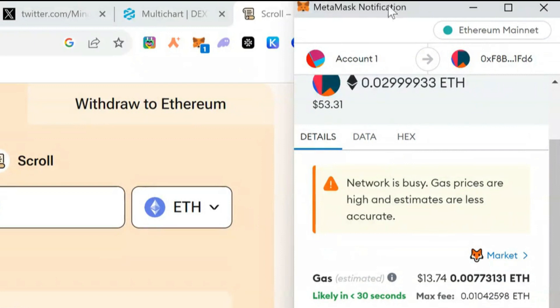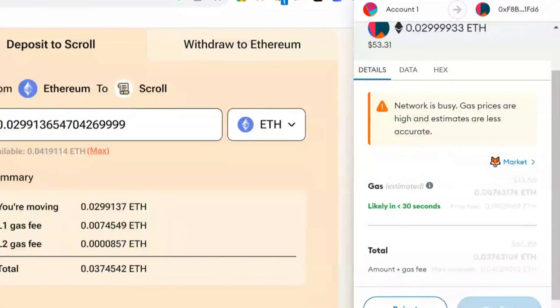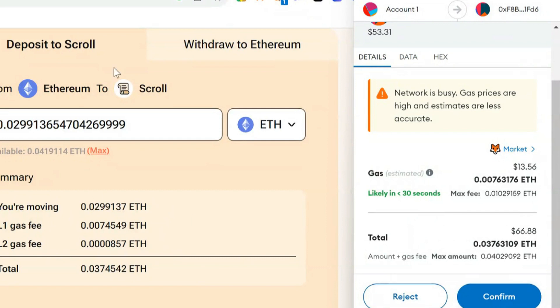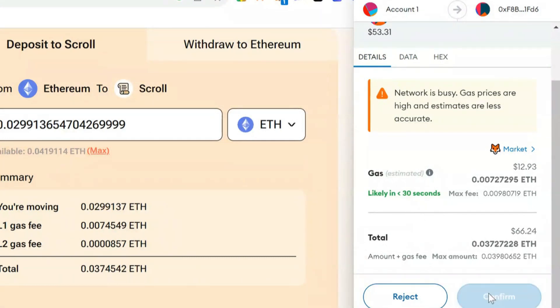This is because we're early and obviously it's going to adjust with time and reduce in price when we use other bridges. But mainly we need to use the Scroll native bridge. So I'm going to confirm this.